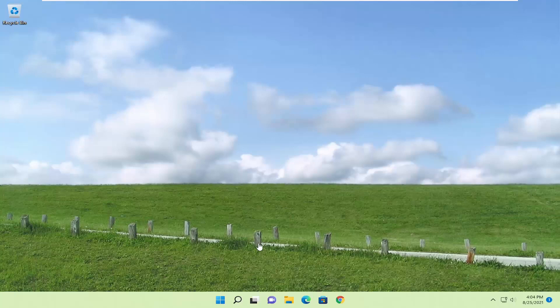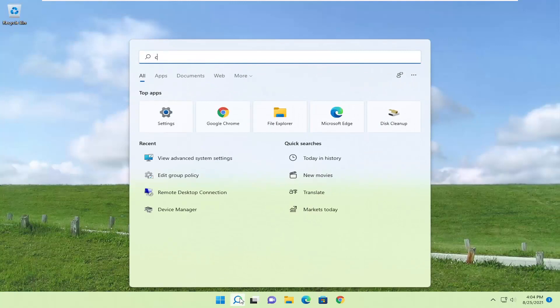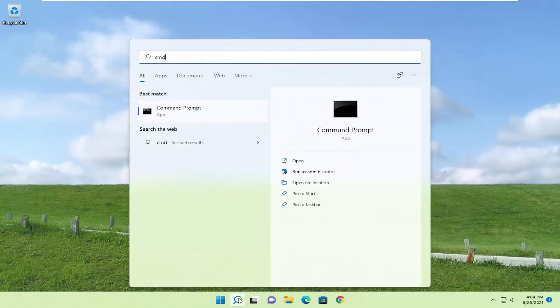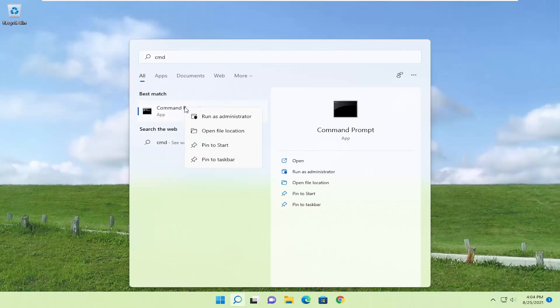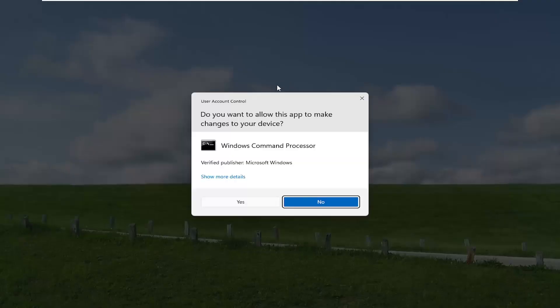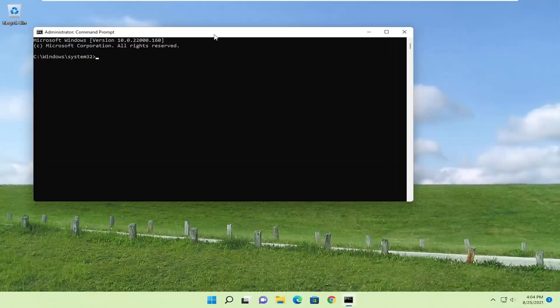So we're going to start off by opening up the search icon. Type in CMD — the best result should come back with Command Prompt. Go ahead and right-click on that and select Run as Administrator. If you receive the User Account Control prompt, go ahead and select Yes.